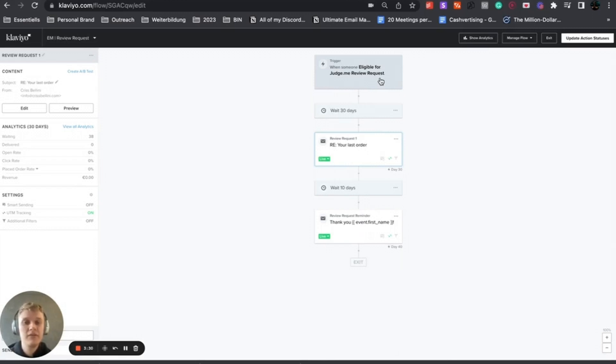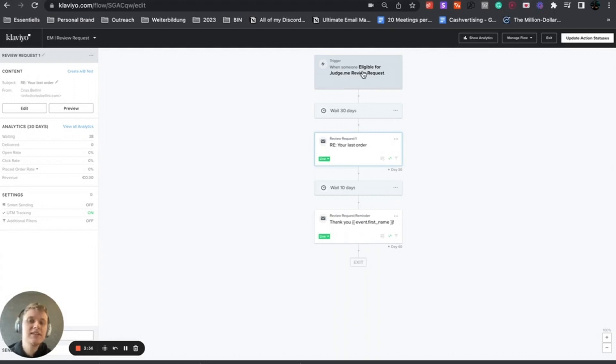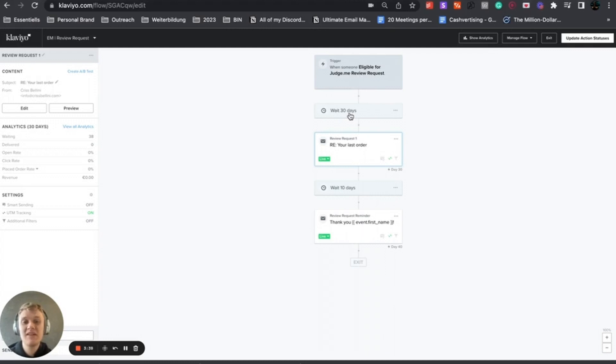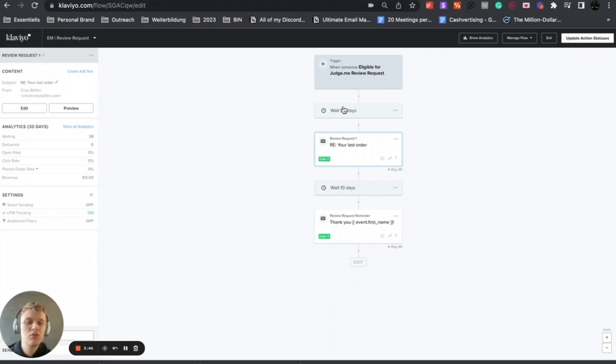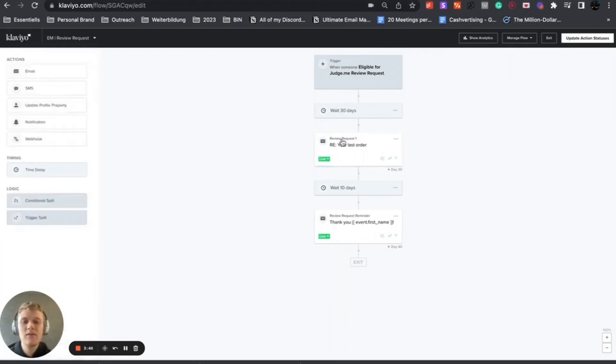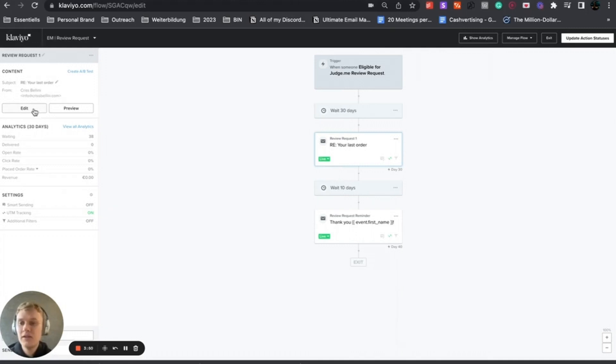You need this custom trigger to pull this within Klaviyo. Once you've done the test fulfillment order, you can see that trigger, set up a flow, and use this trigger. You can play around with the dates here, but we said wait 30 days after someone placed an order, then send the first email. Wait 10 days and then send the second email.